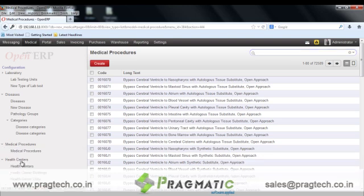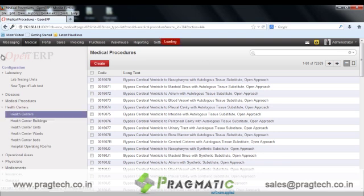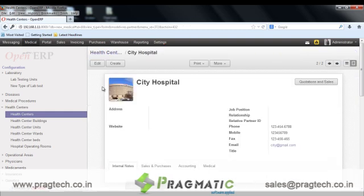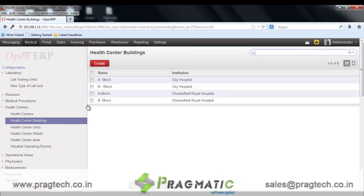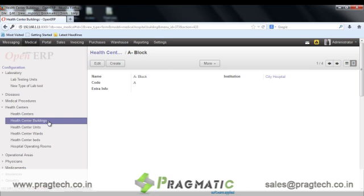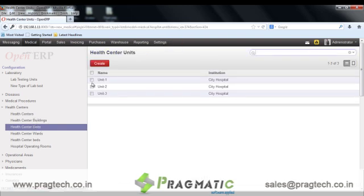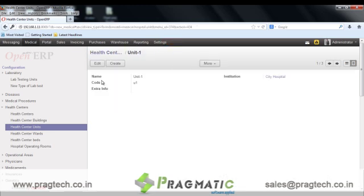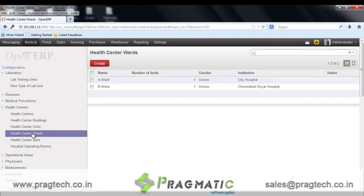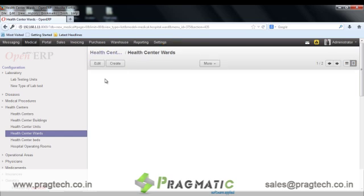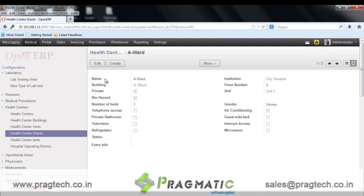The next is health centers. This option is used to maintain the hierarchy of the system. This is a hospital center form. Next, we move towards health center buildings. Each health center building is attached to an institution. The next is health center units. We have different health center units under one institute. The next is health center wards. The ward is configured for the building. Other information of the ward like the number of beds present, a private bathroom, and whether internet access is present or not is also mentioned in the record.